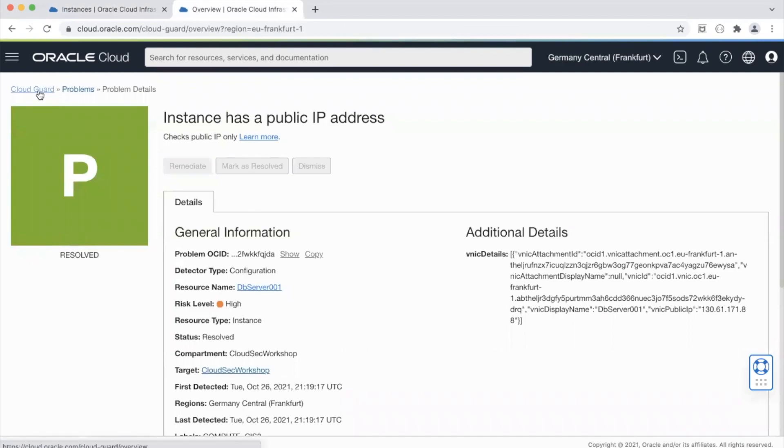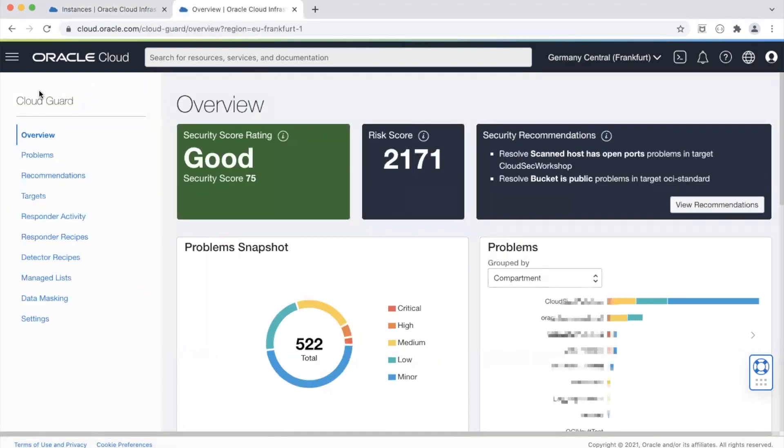So this is what CloudGuard can do. It can not only just detect the problems, it gives you an option to remediate the problems. It can also alert your SOC team, send them an email, integrate with Slack to send a notification when it detects a problem and even when it rectifies a problem CloudGuard also generates an alert in that case as well.